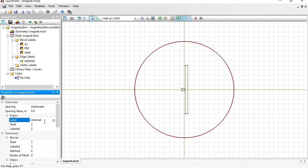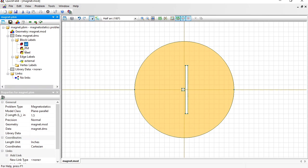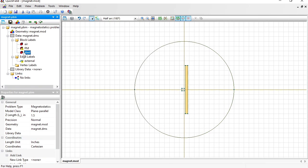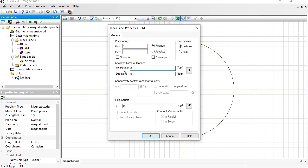Now let's provide physical properties for these labels. Double-click the label name in the tree. Magnetic permeability of the air is 1. Magnetic permeability of the steel is 1000. And for the permanent magnet, first I should specify the coercive force, which is 954 kA per meter, and the direction is to the right, 0 degrees.